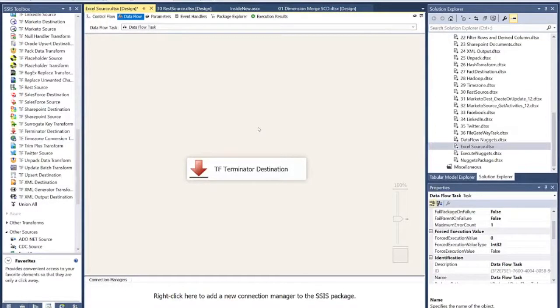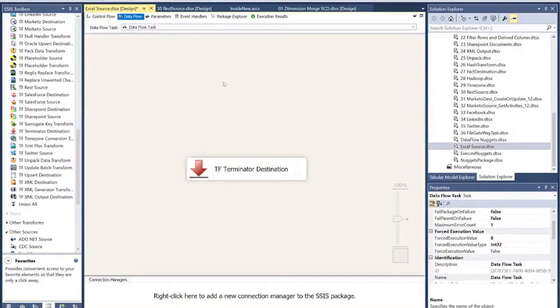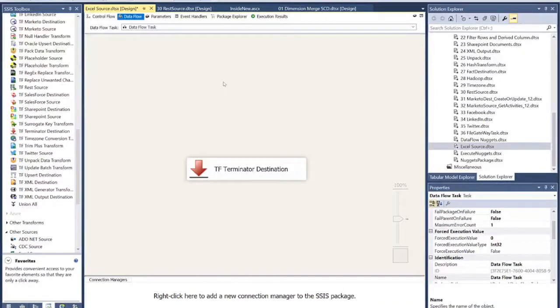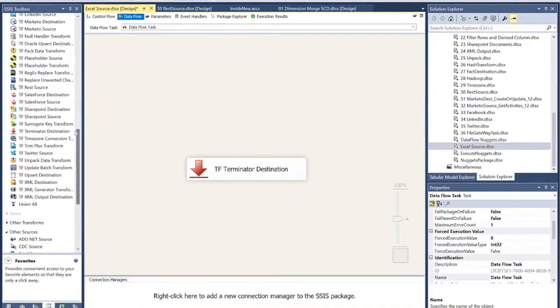In this video, we're going to pull data out of an Excel file in SSIS using the TaskFactory Excel source. The TaskFactory Excel source allows you to get data out of Excel by using 64-bit capabilities. It also has the ability to better read metadata out. So, let's begin.